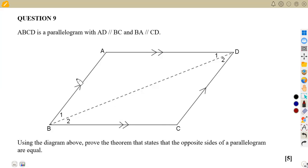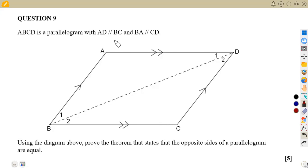Proving properties of a parallelogram — this is not the first time we are talking about this type of question, but it is important that you understand these typical questions, how they are asked, and how to use the diagram. On question number nine, ABCD is a parallelogram with AD parallel to BC, and also BA and CD are parallel to each other.